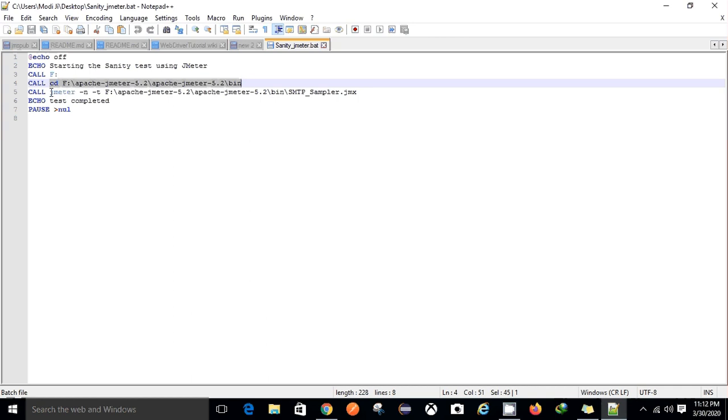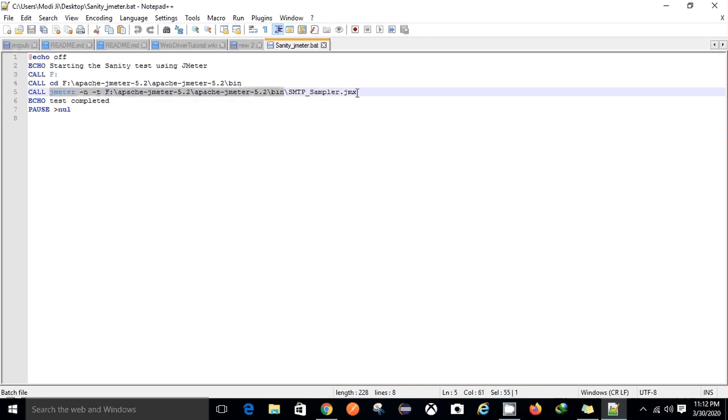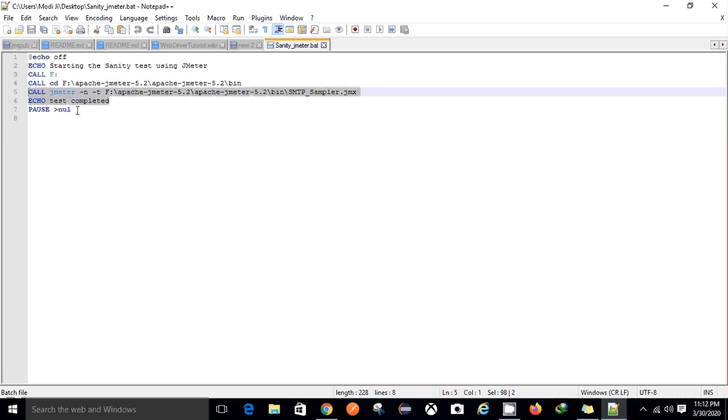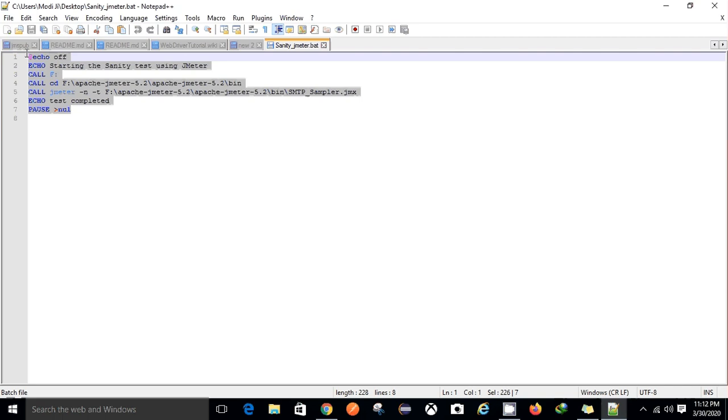Once I have been into my bin directory, I have just written the JMeter command for executing the script in non-GUI mode. So this is the command for executing JMeter in non-GUI mode and after that I have also given a comment that test completed. This is how we can design a batch file with the help of which we can reduce the human effort, the manual test effort for executing the test.